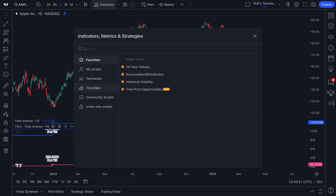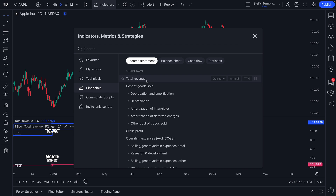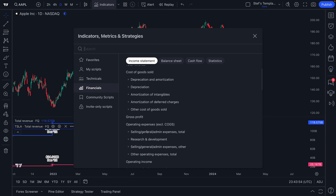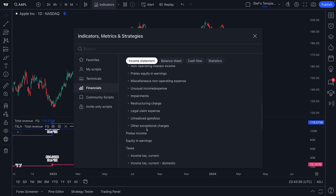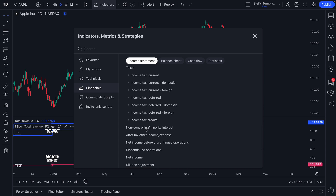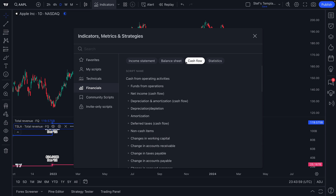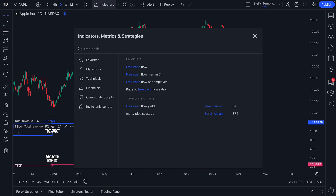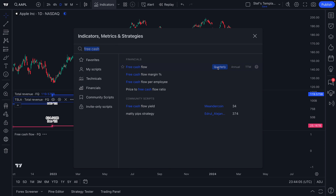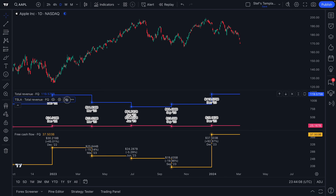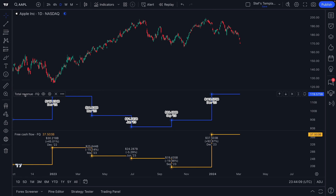If we wanted to, we could go to financials and add another interesting financial metric. Why don't we add free cashflow on a quarterly basis? Now not only do we have our total revenue indicator here, we also have our free cashflow indicator.